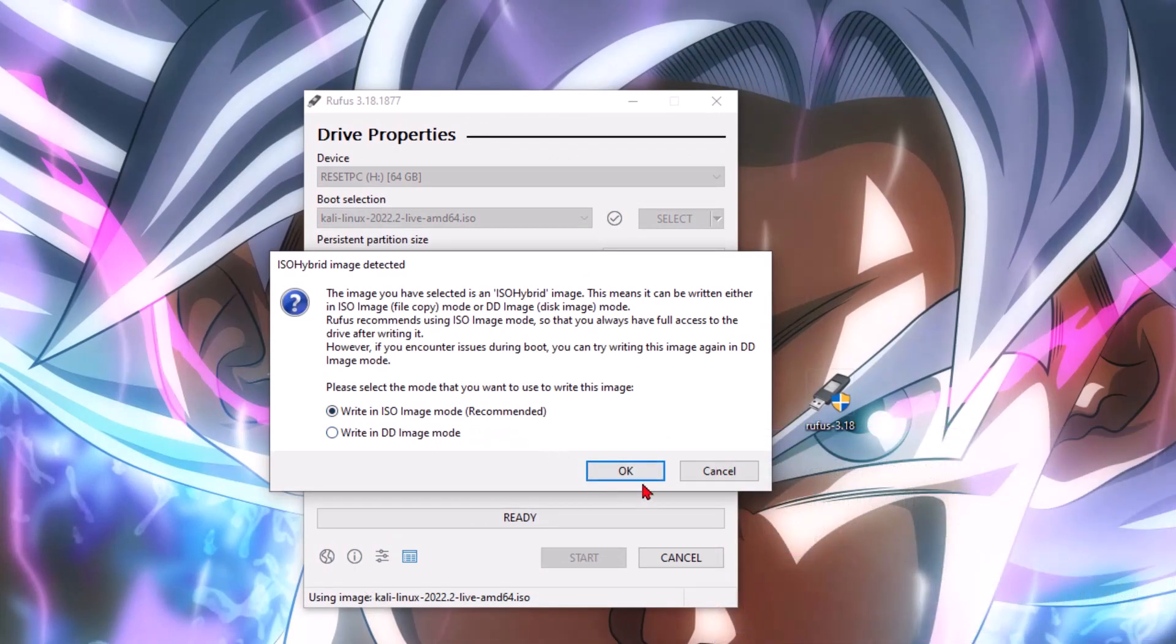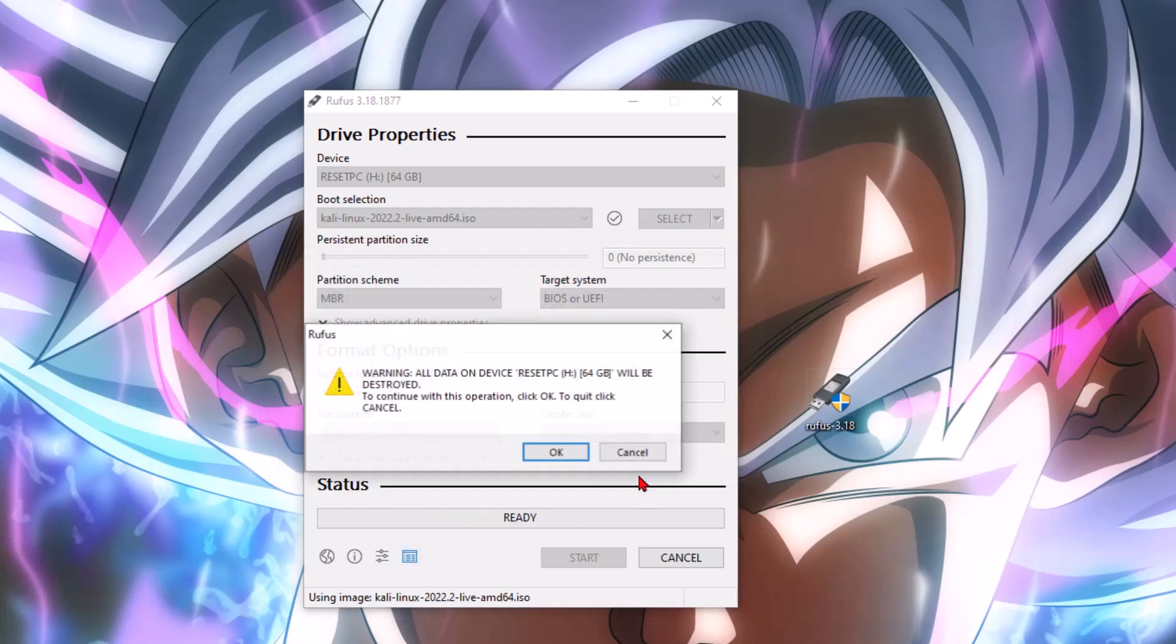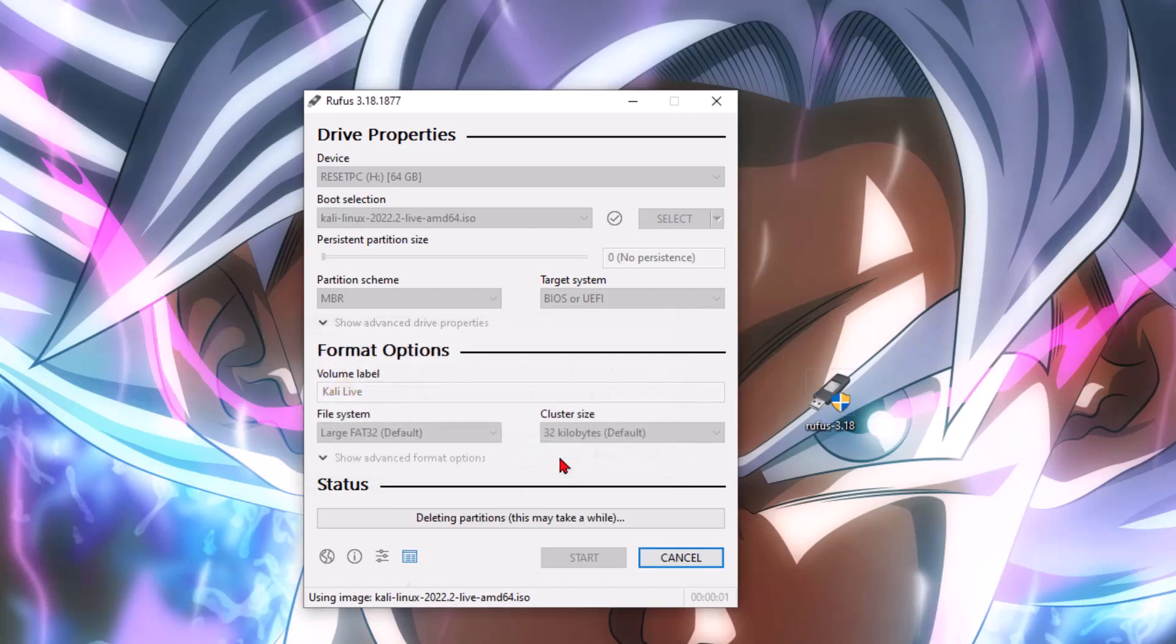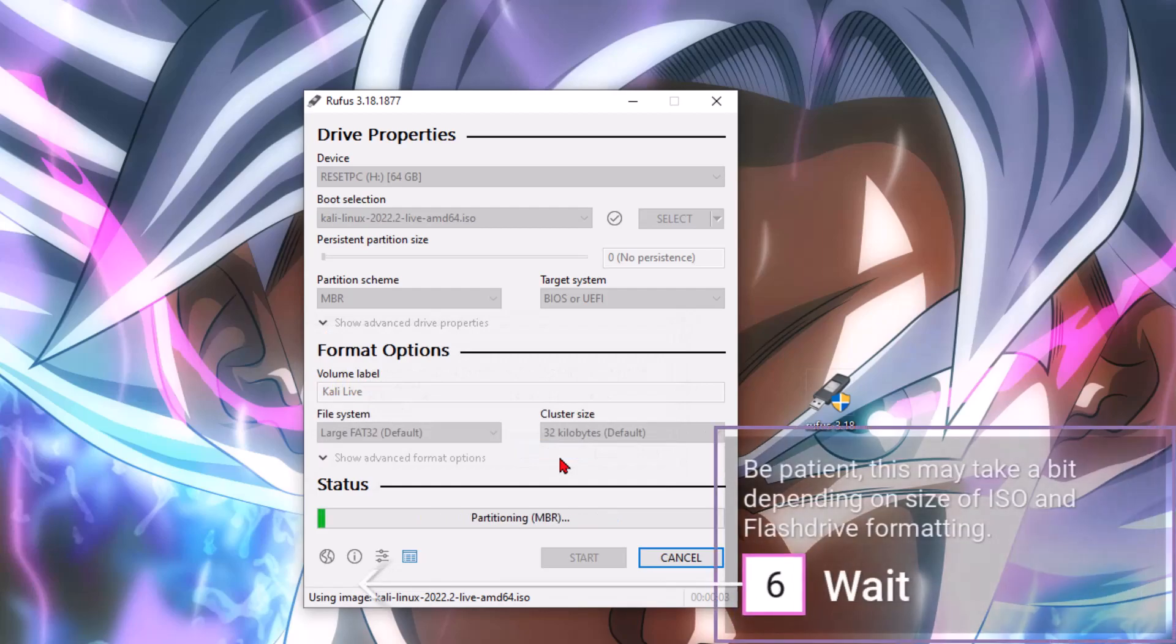It's going to give us that warning that everything on this flash drive is going to get erased. Go ahead and hit okay. We're going to let it do its magic. I'm going to fast forward this part. Once the status bar reaches 100% green and it says ready, we can eject our USB flash drive.